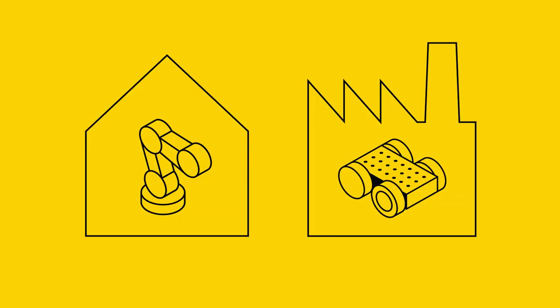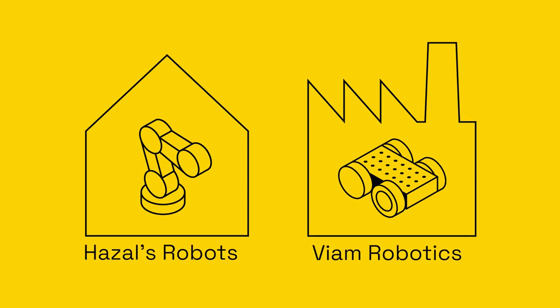For example, if you have personal robots at home for your projects and other robots at work for your robotics job, you could create and use two organizations to keep those use cases separate.